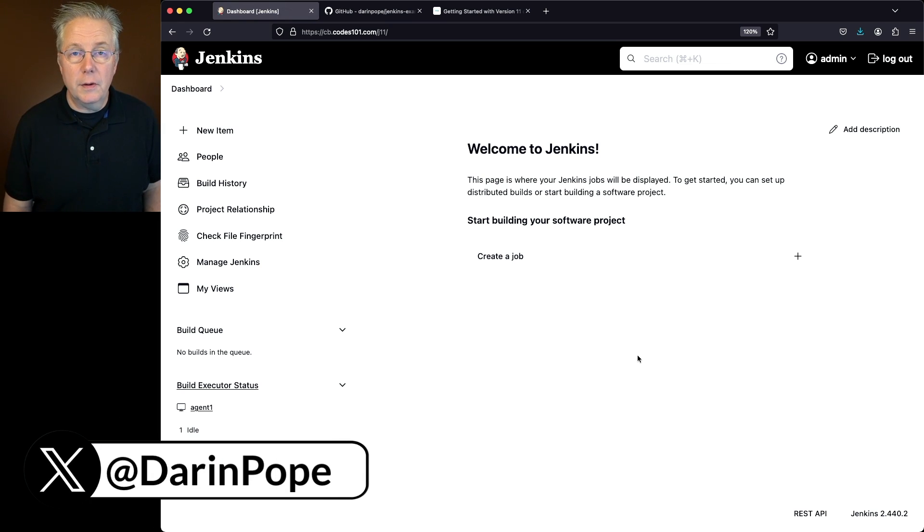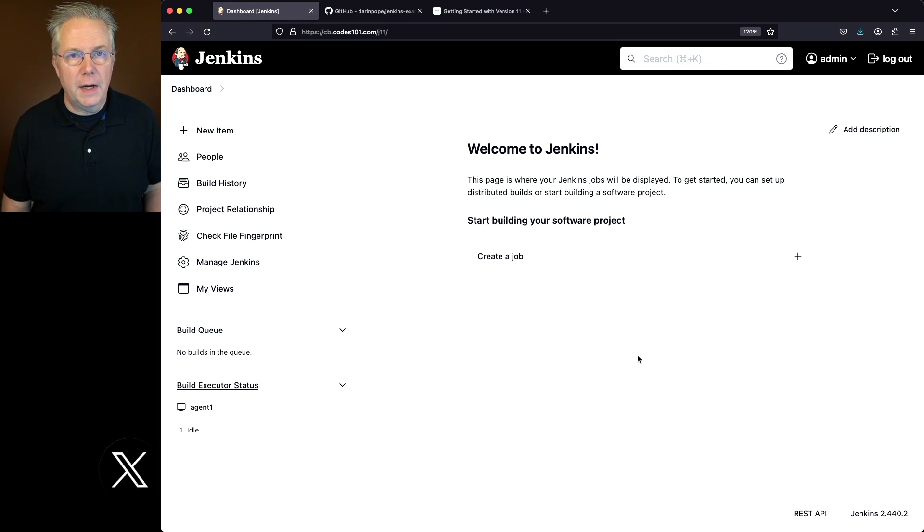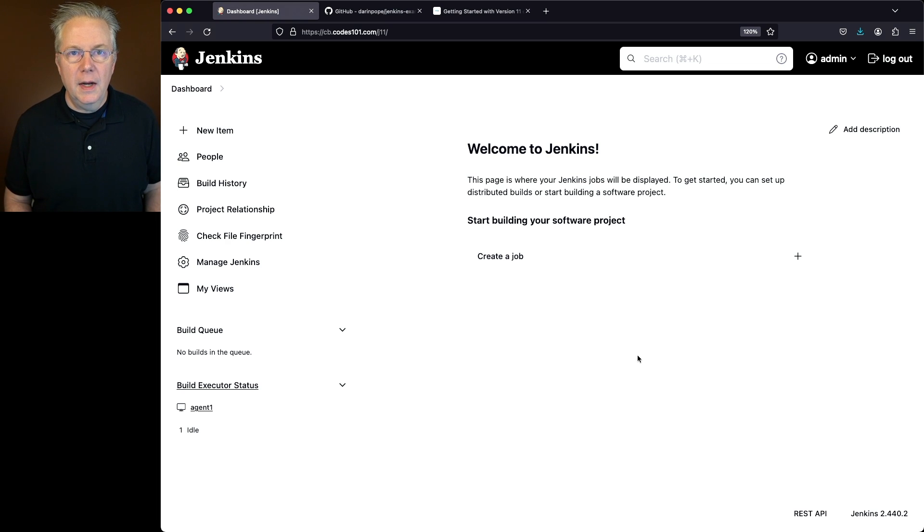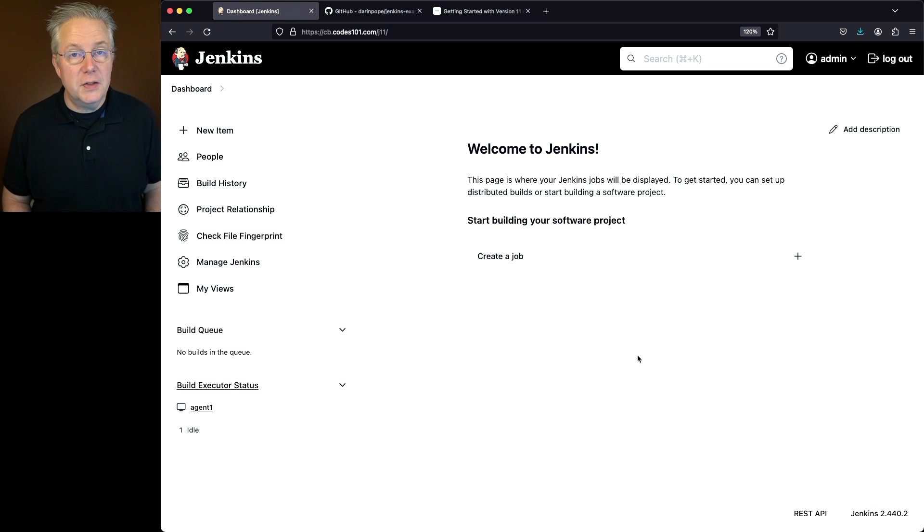I have a Jenkins LTS controller version 2.440.2. Attached to this controller, I have a Linux-based agent that has both PHP installed on it and PHPUnit.